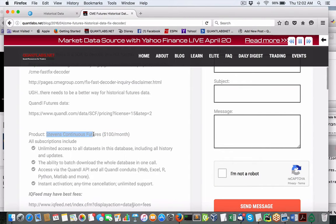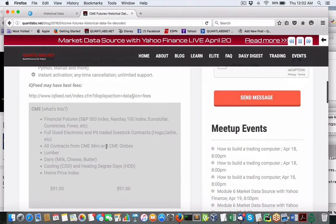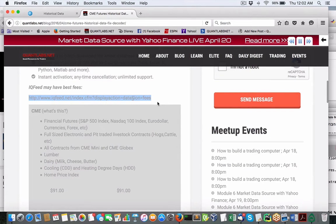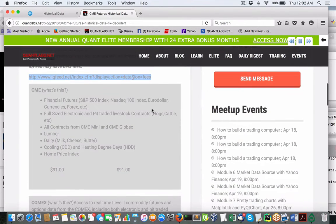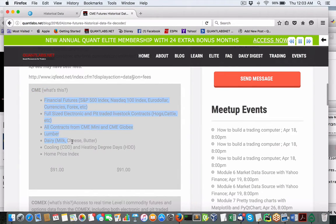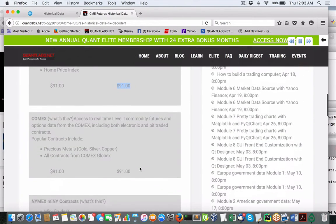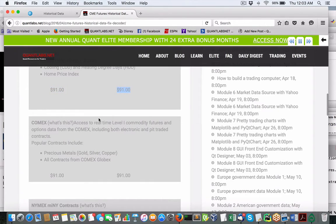So the next best alternative, and this is the reason why I like them a lot is obviously IQ Feed comes from this URL. Now what I'm about to show you is you have what I just showed you, CME. I do believe that includes real time as well. So it's $91.